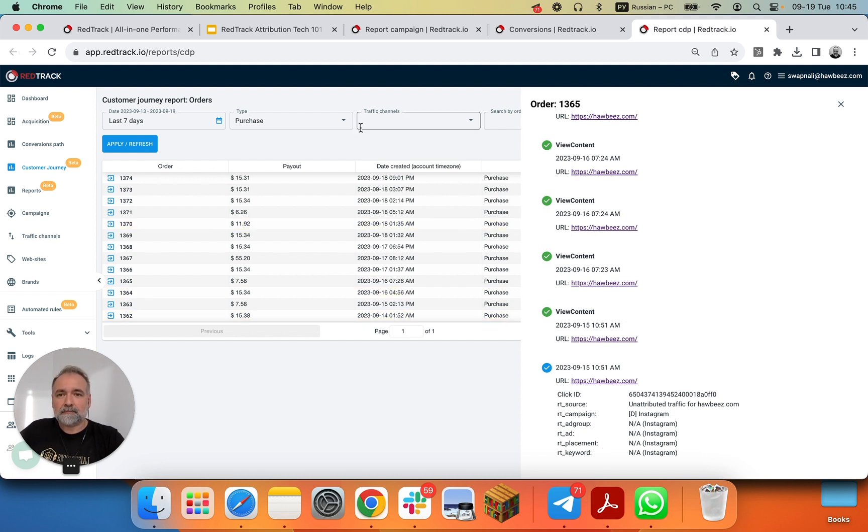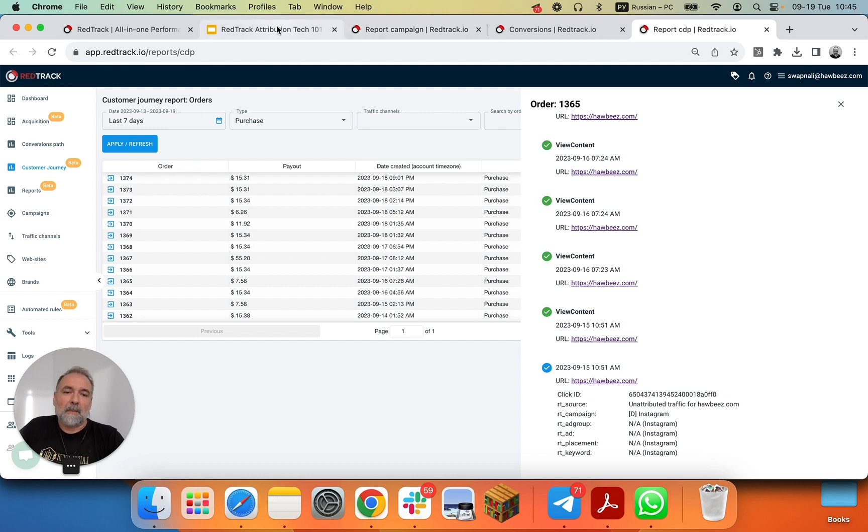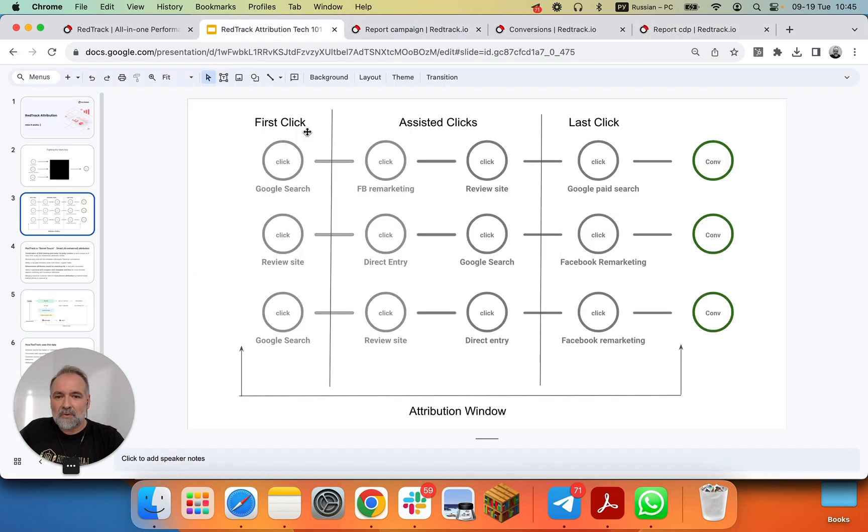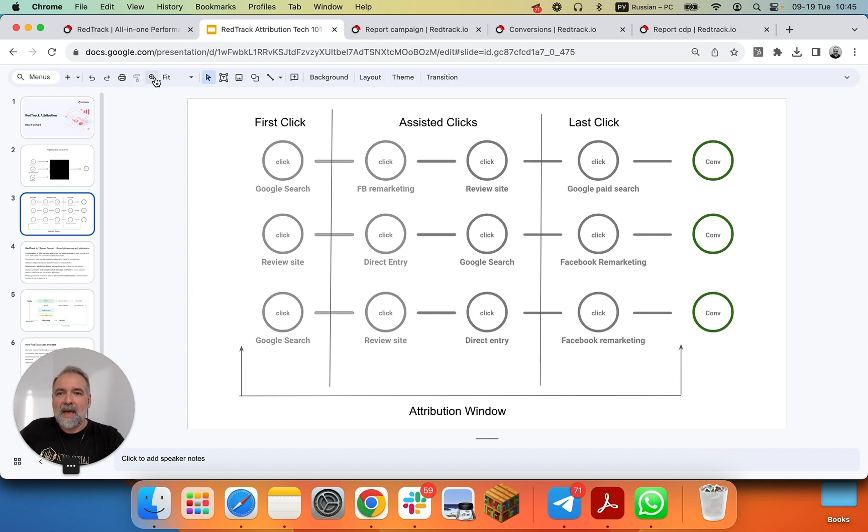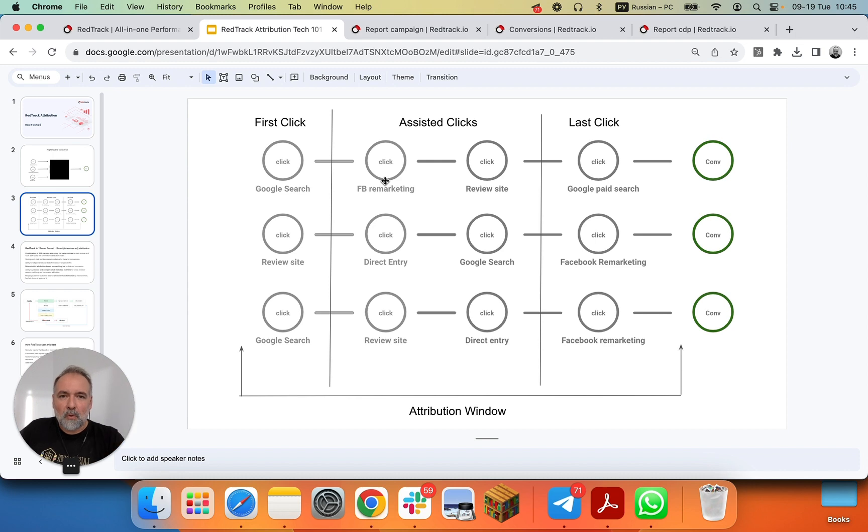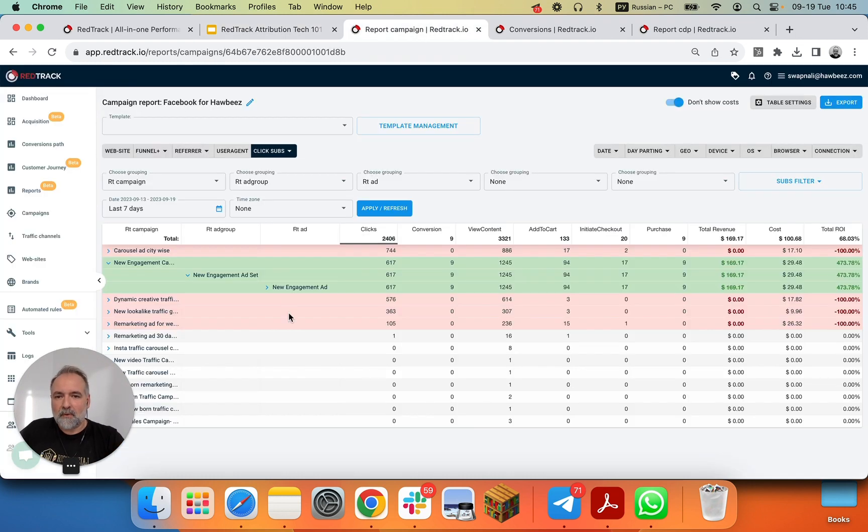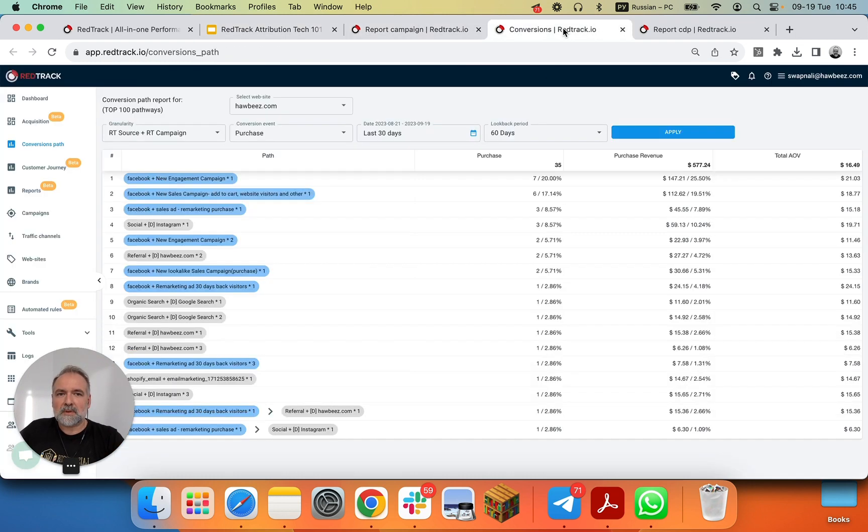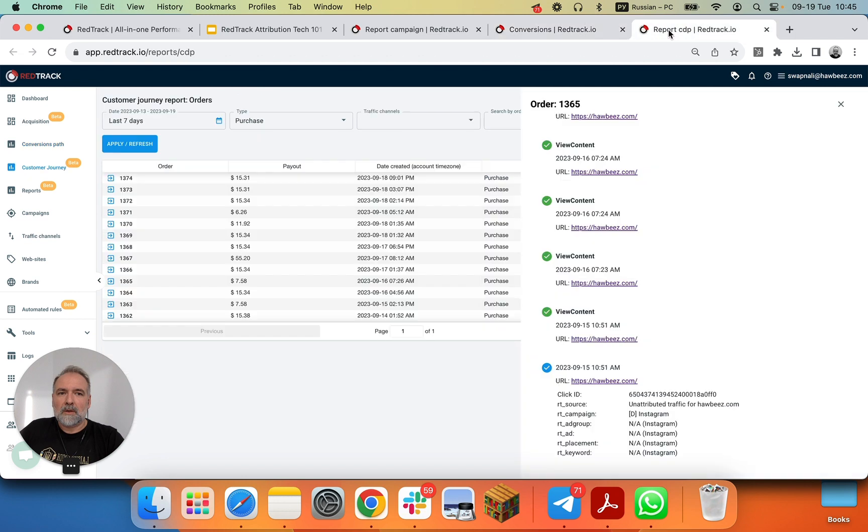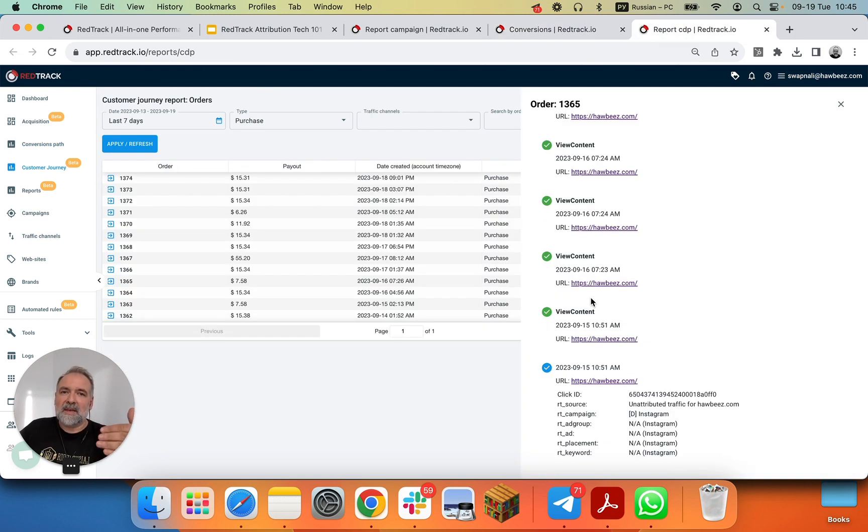And this is it. This is an insight view into, or maybe this is a granular view into how RedTrack technology attribution works, and why it delivers the reports from performance reports to conversion path to customer journey reports, and why the data is accurate.